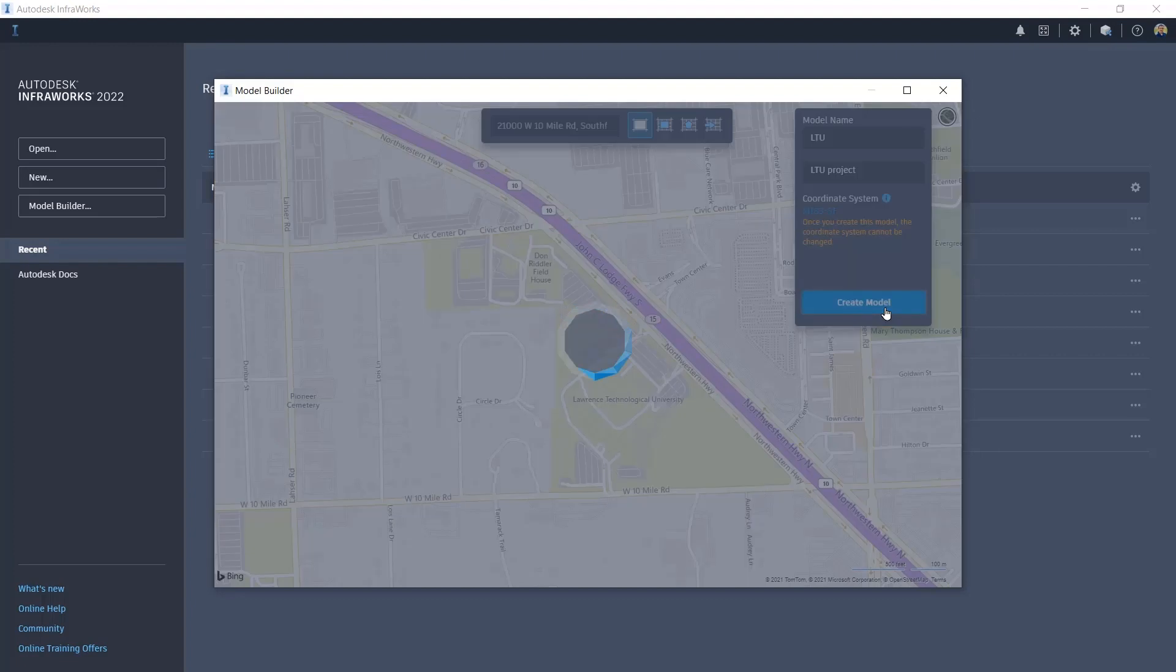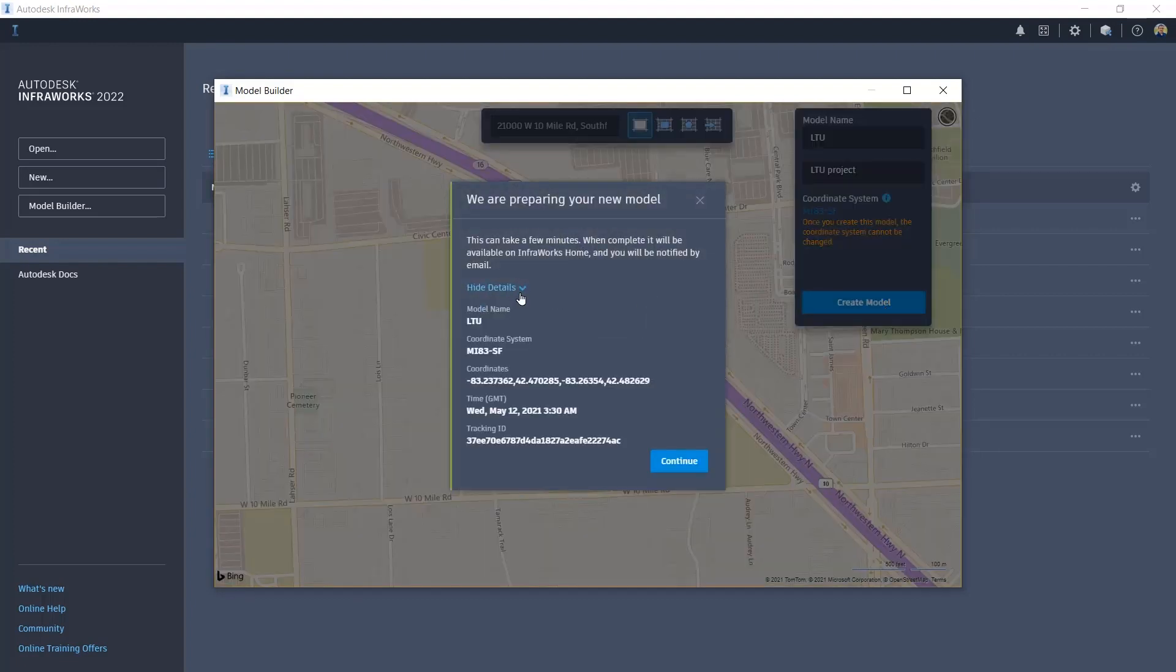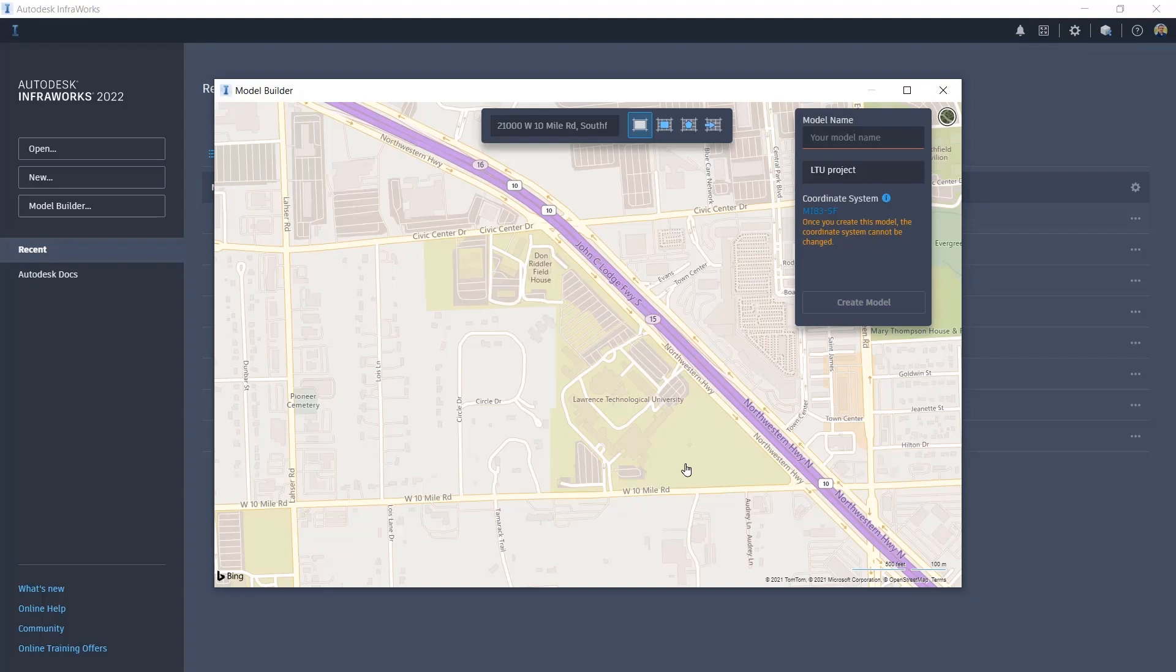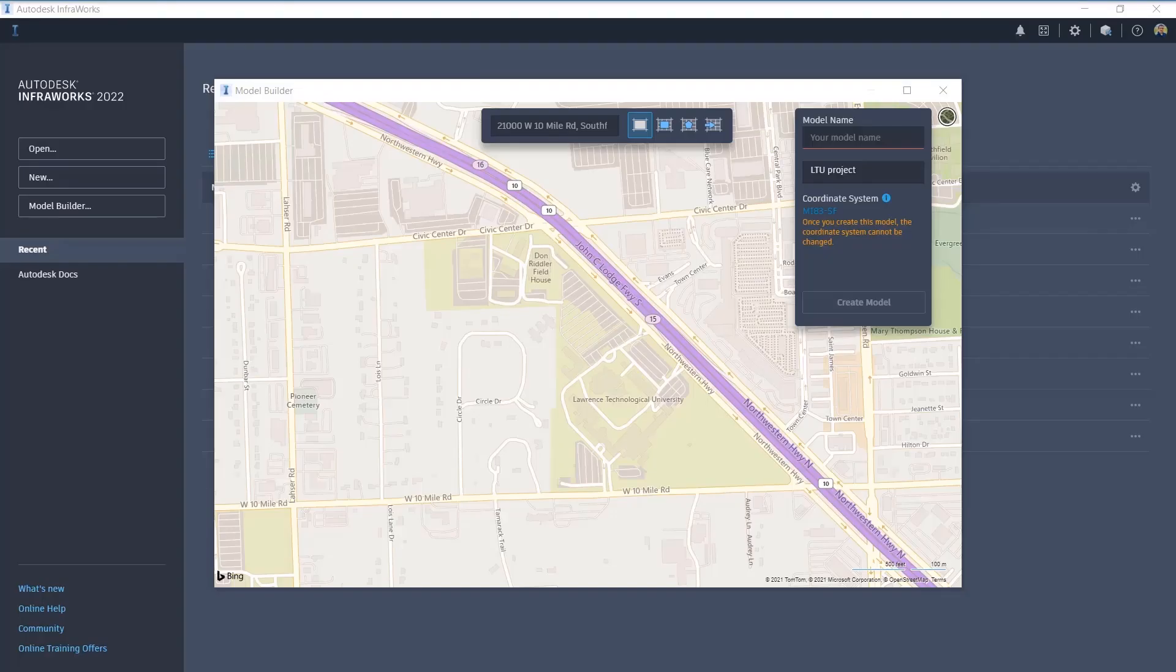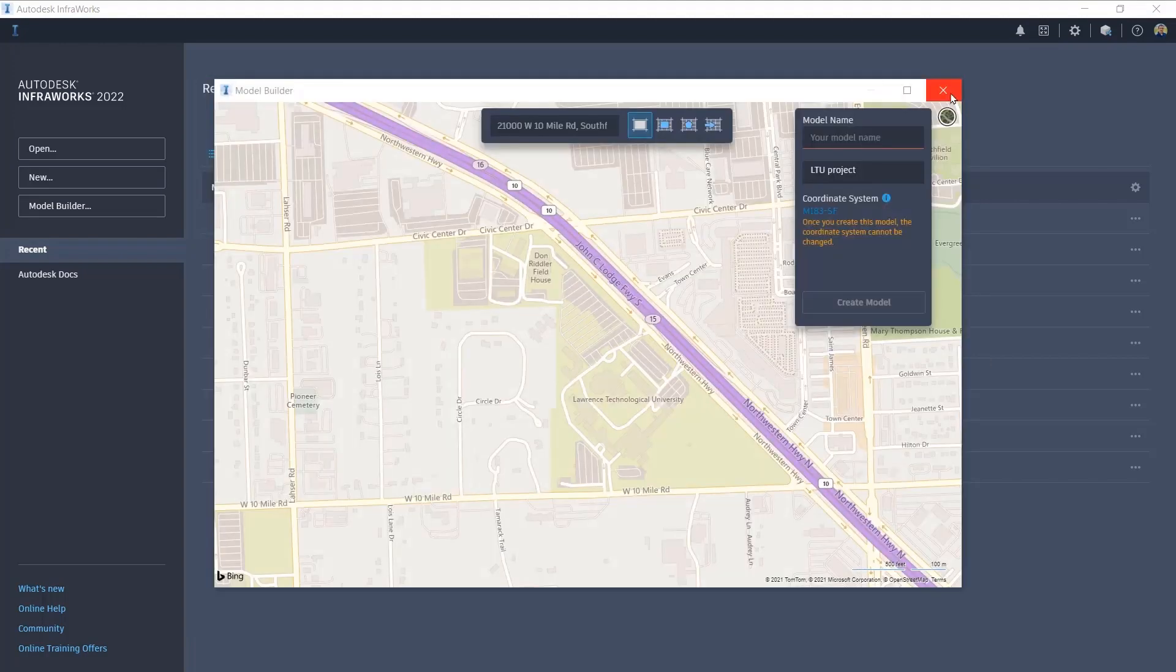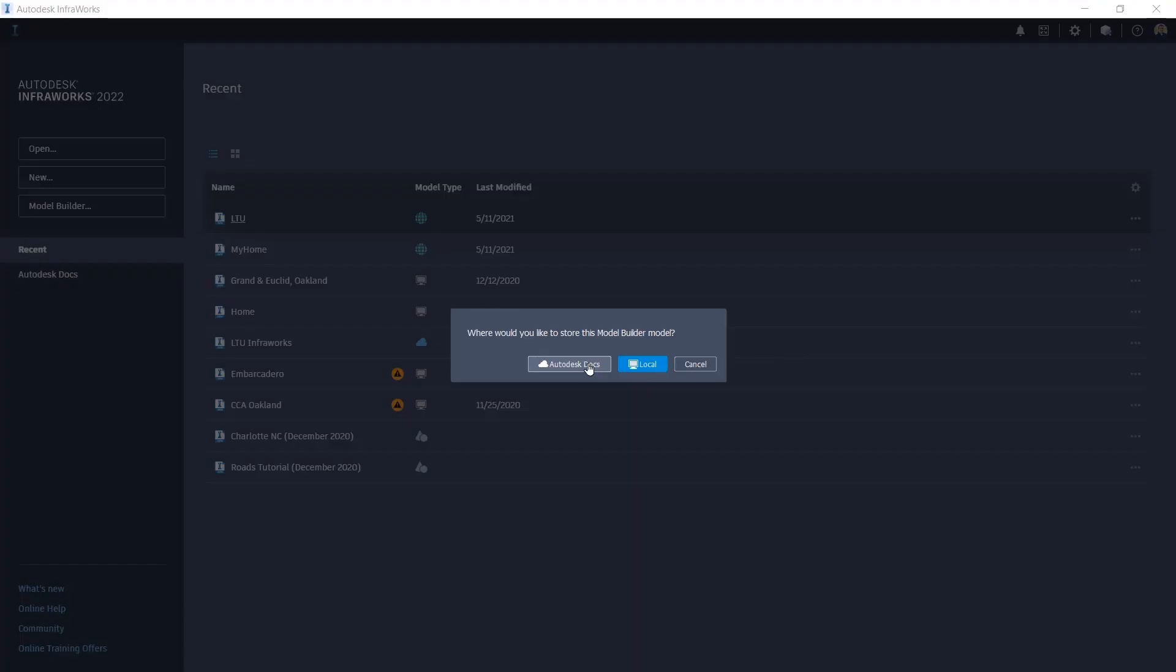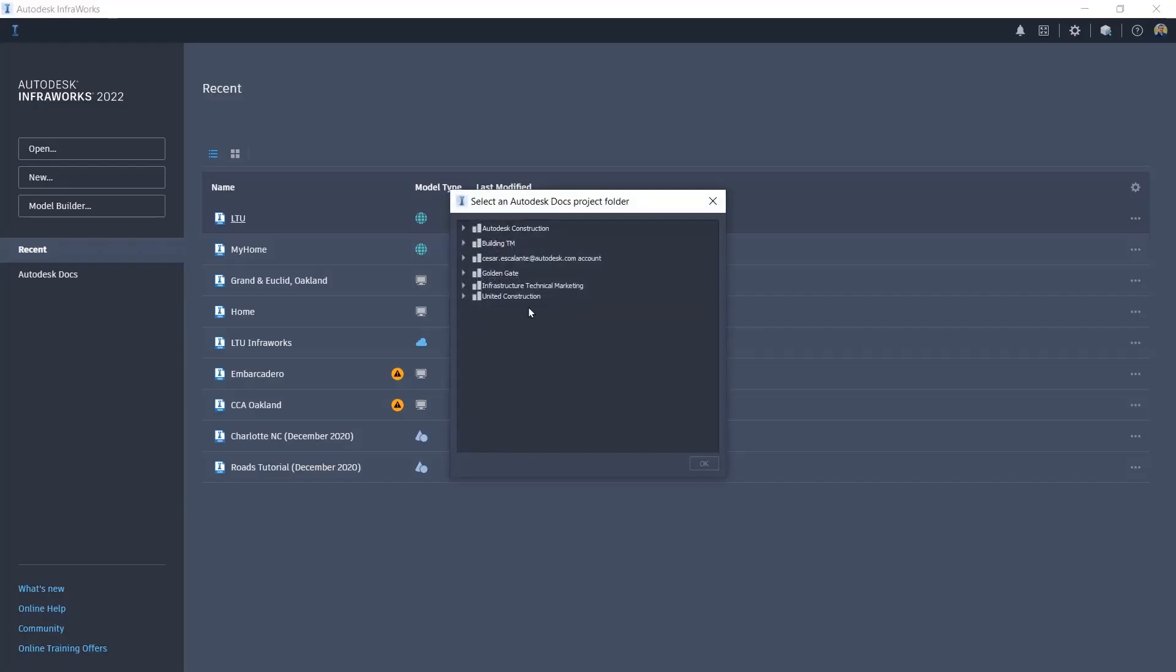What InfraWorks enables us to do is to identify a site, crop the size of geo-reference sites, and you will be able to understand visually the contextual information that will impact the design of our project. You will receive via email notification that the site is ready for your use.